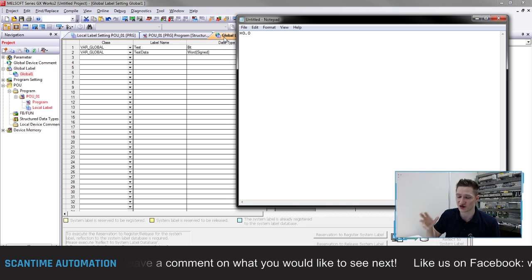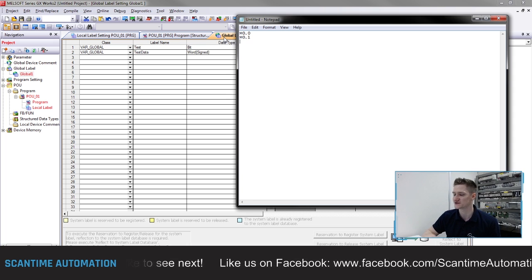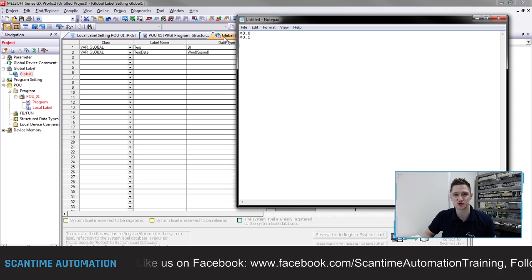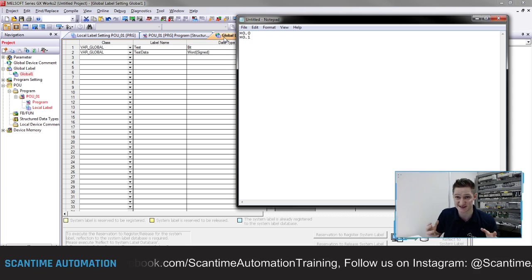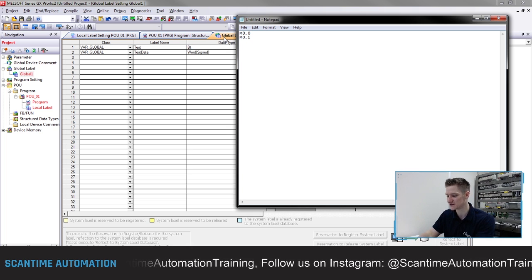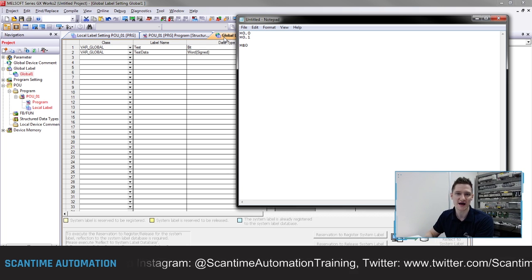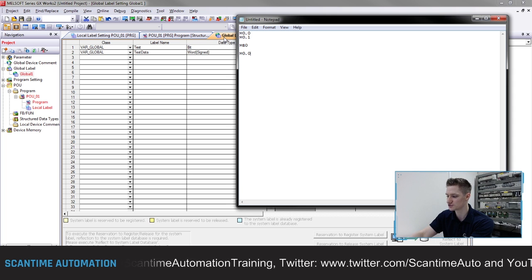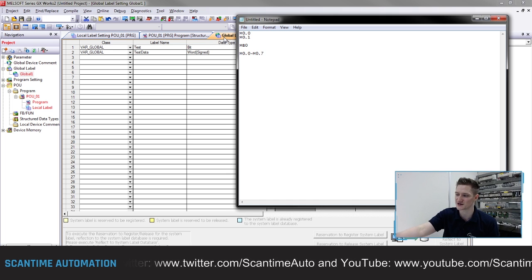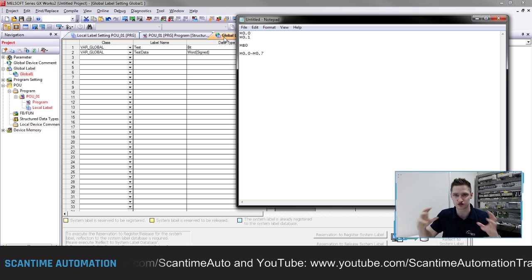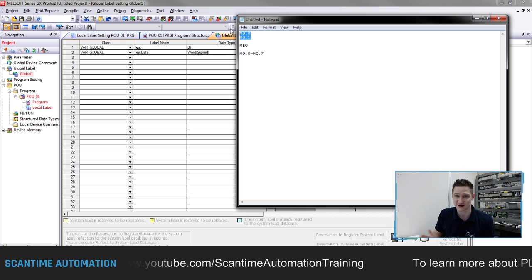You have thousands and thousands of M bits available. For example M0.0, then M0.1, etc. If I wanted a byte - a value up to 255 unsigned, or up to positive 127 if signed - that's eight bits and would be signified by MB0. But MB0 doesn't just consist of MB0 itself; it consists of M0.0 through to M0.7. This is important because MB0 has now grouped together M0.0 up to M0.7, meaning those bits can't really be used independently.